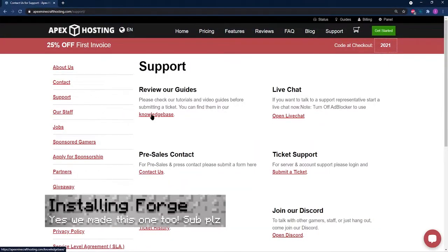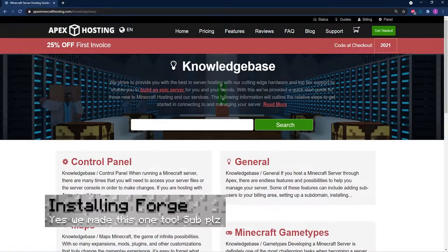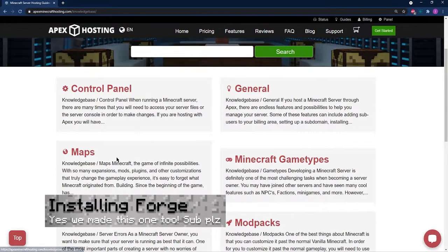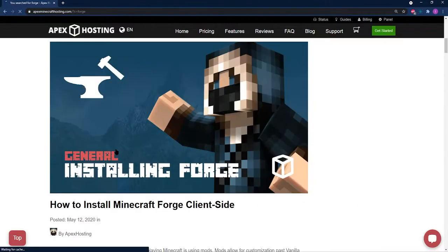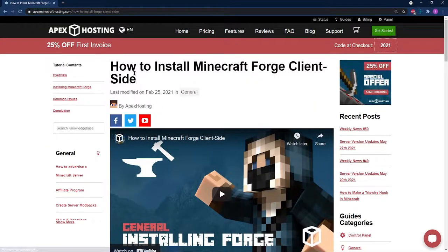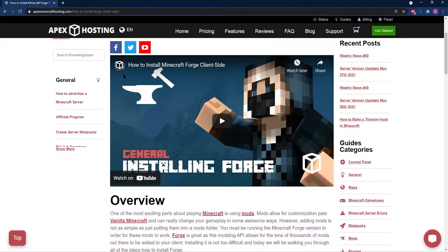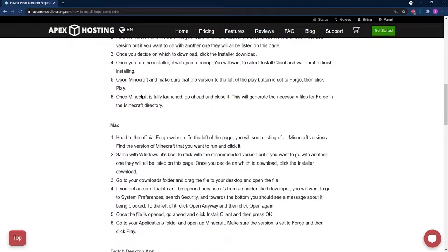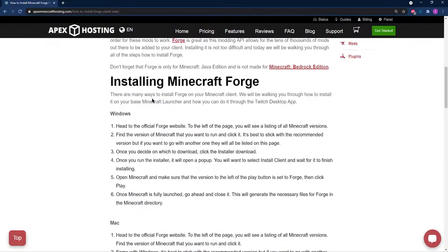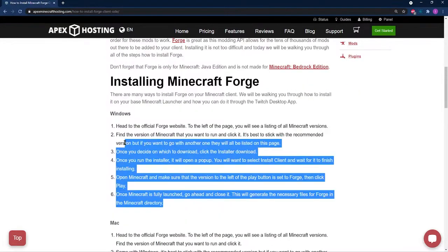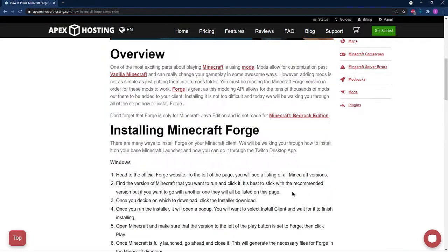Before we go into downloading the mod, you're going to need to download Forge and install it onto your device. We've already made a tutorial on how to do this. You can check out the tutorial in the links below the video.